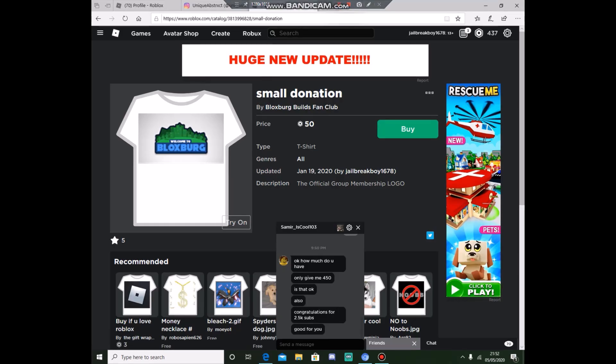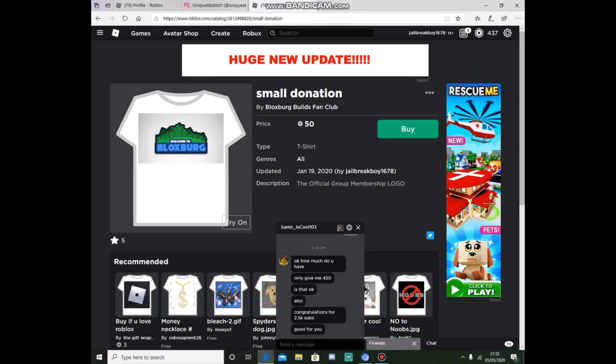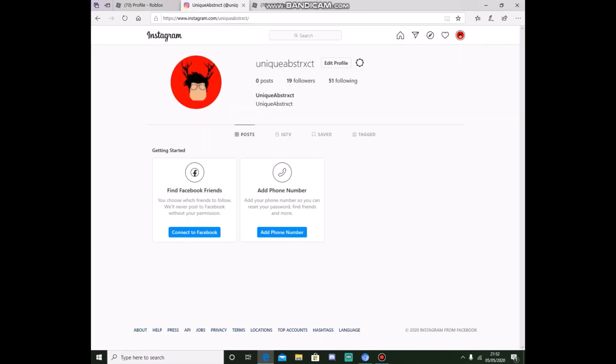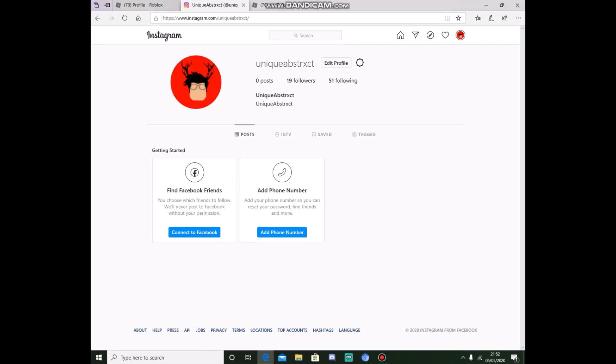Yo, what's up Bloxburg Builders, back with another video on the channel. Today we're going to be doing a giveaway, but before we begin, please follow me on Instagram, Unique Abstract, and this is going to be my new channel name and logo.